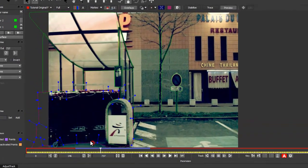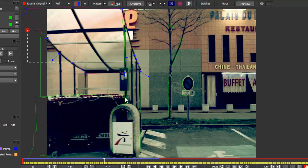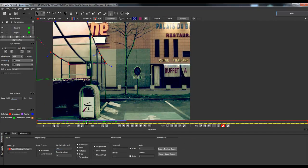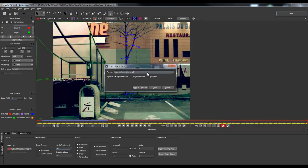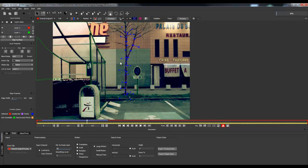To export back to After Effects, select one of your layers and use the Export Data tool at the bottom right of the window, then click Export Shape. In the Export Shape Data window, choose Mocha Shape Data for After Effects. Check the All Layers function and copy to clipboard all layers. Then go back to After Effects to import these layers.